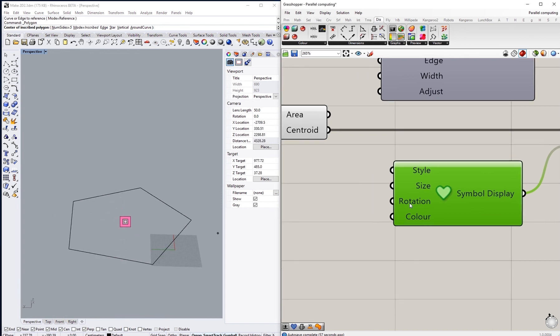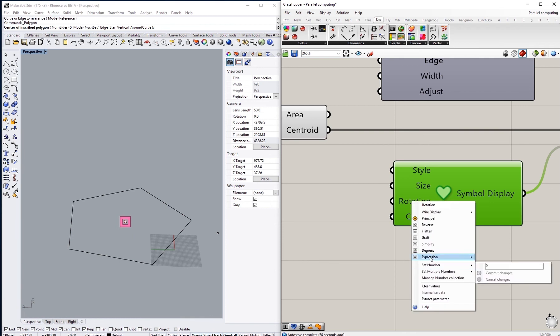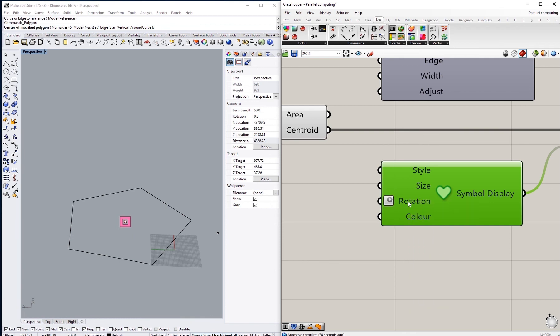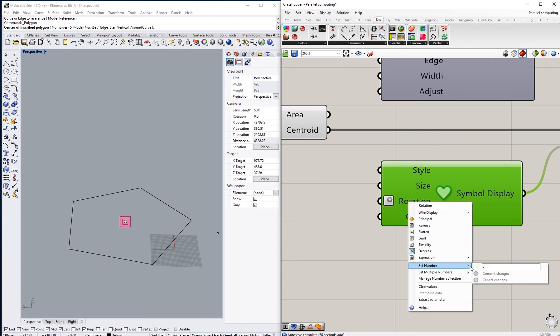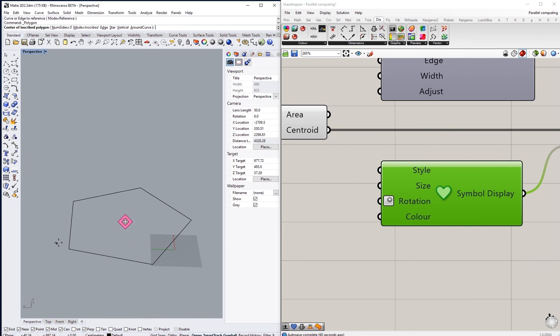You will also see the rotation option. If you prefer to set it on degrees, then you just have to set a number for the number of degrees that you want to change. So if I had 45, that will change the rotation of the symbol.